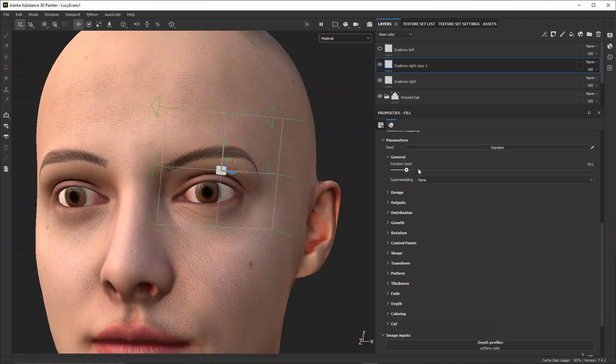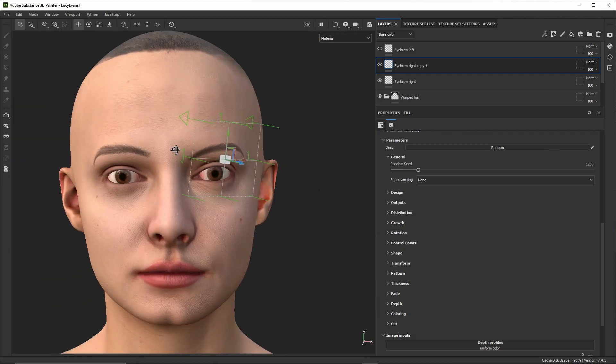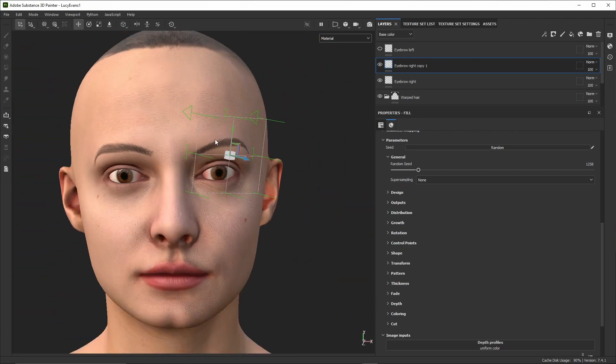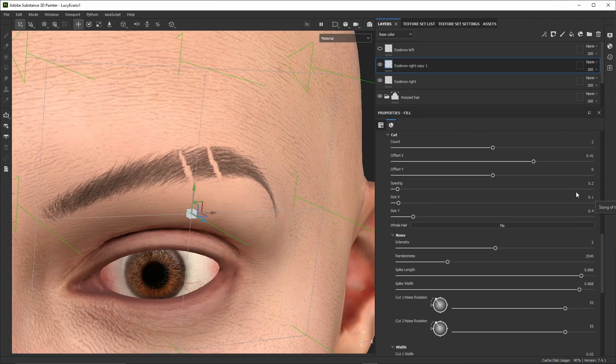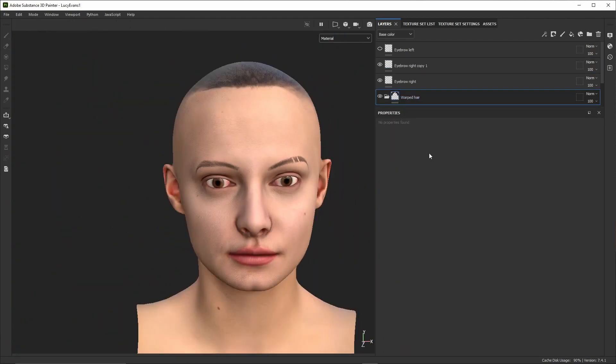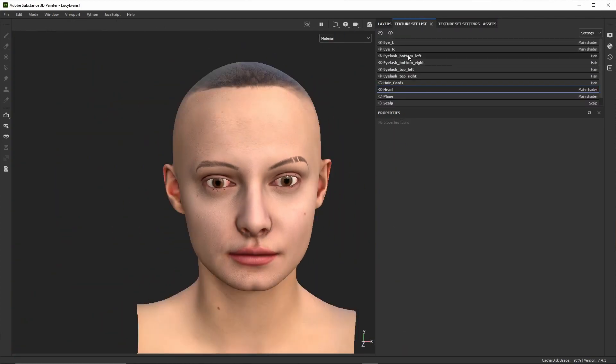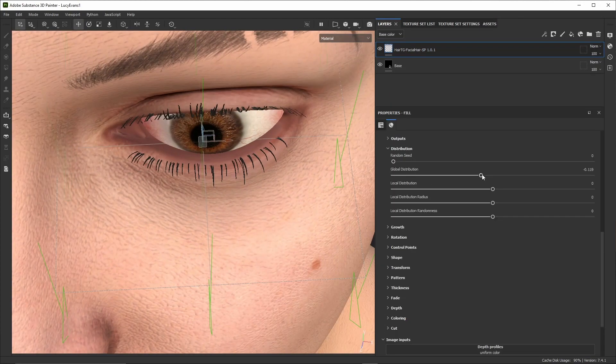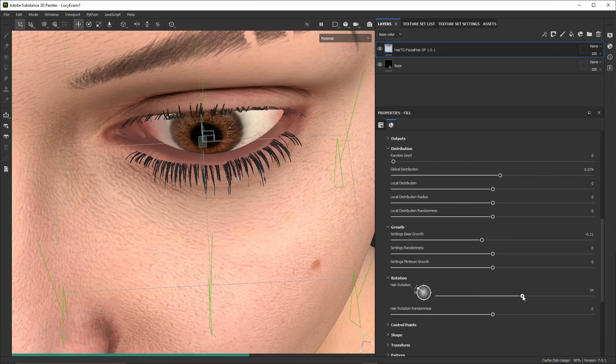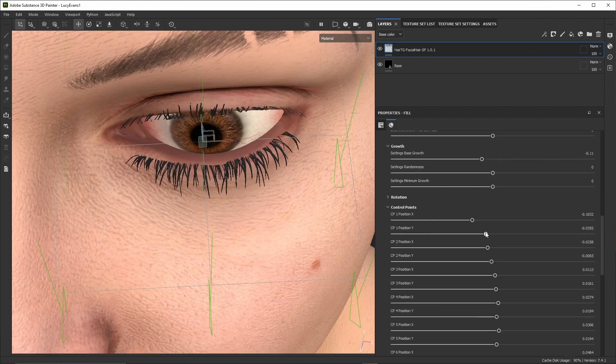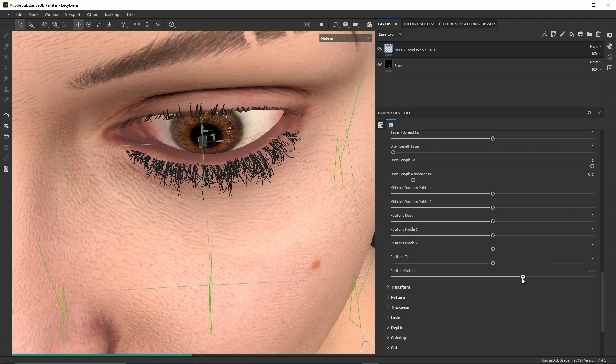To make the second eyebrow we only need to duplicate the decal, mirror it, position it, and change a variation parameter in order to have a unique design which is not identical to the previous one. We can even add cuts if we wish to. The eyelashes follow the same principle. We drag the parametric material on the eyelash mesh. We can choose among the predefined designs and make various modifications.